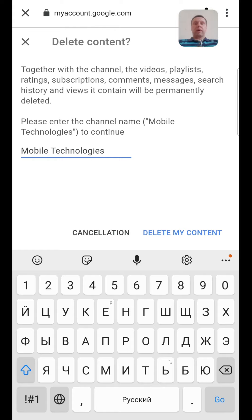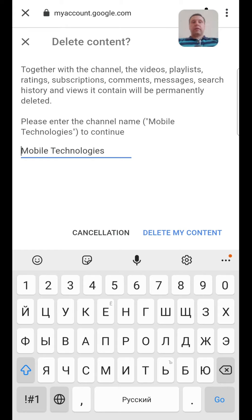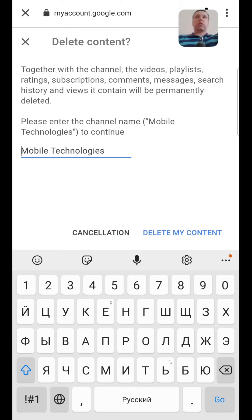If you have many content, it may be two days. Now you know how to delete your YouTube channel, your YouTube account.